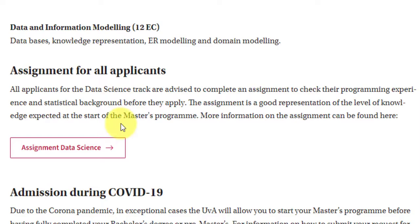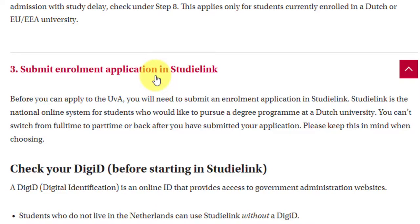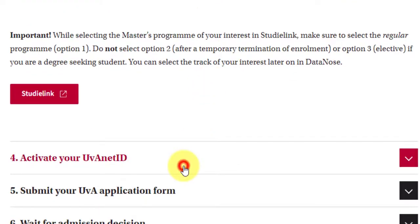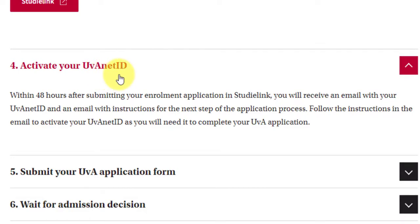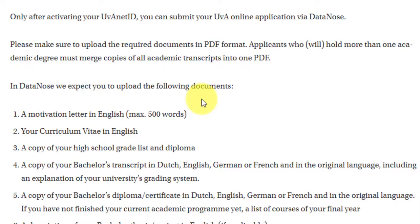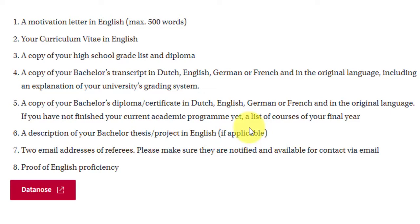To apply to the University of Amsterdam, you first need an enrollment application in the StudyLink system to get a DGID (digital identification). Based on that DGID, you activate your UVA net ID and then submit your application through it. All documents must be submitted in PDF format, combining multiple transcripts into one PDF. Required documents include a motivation letter in English of maximum 500 words, your CV or resume in English, your high school grade list, a copy of your bachelor's transcript in Dutch, English, German, or French, and a description of your bachelor's thesis or project in English.